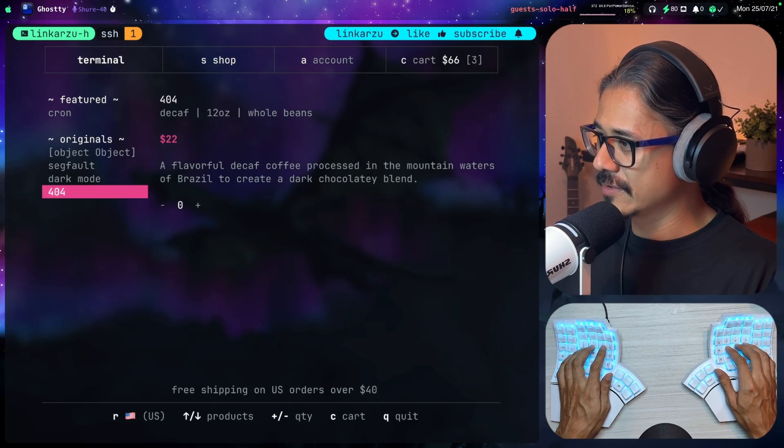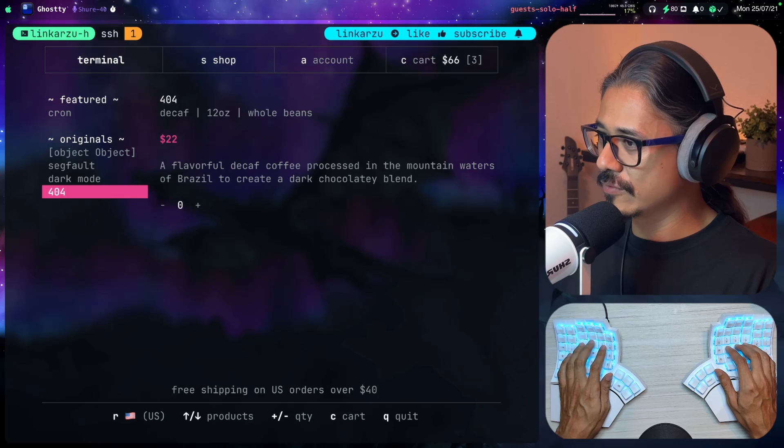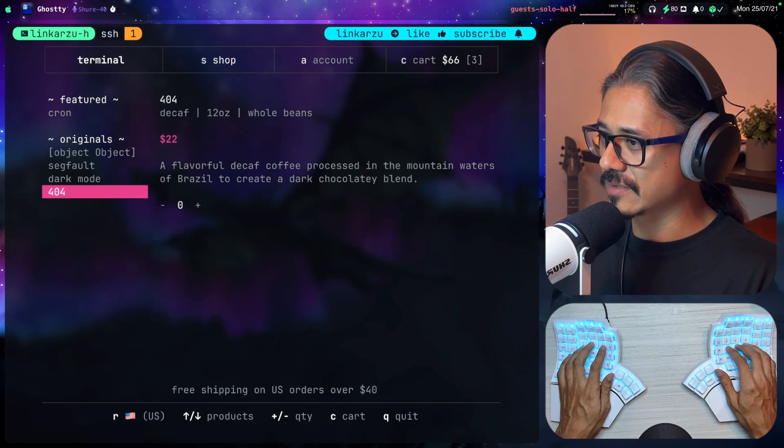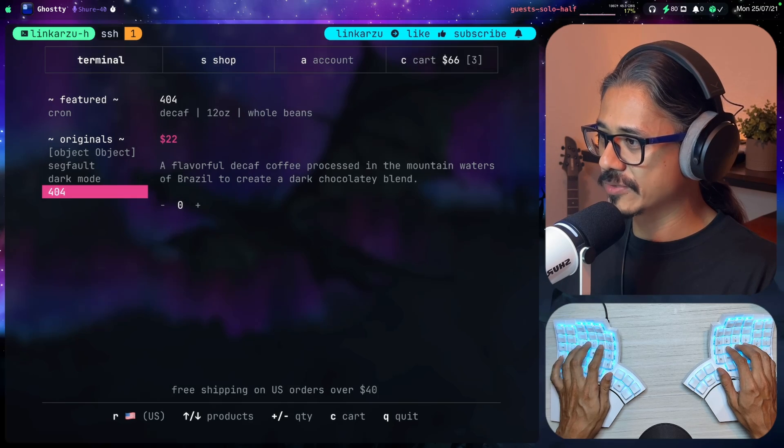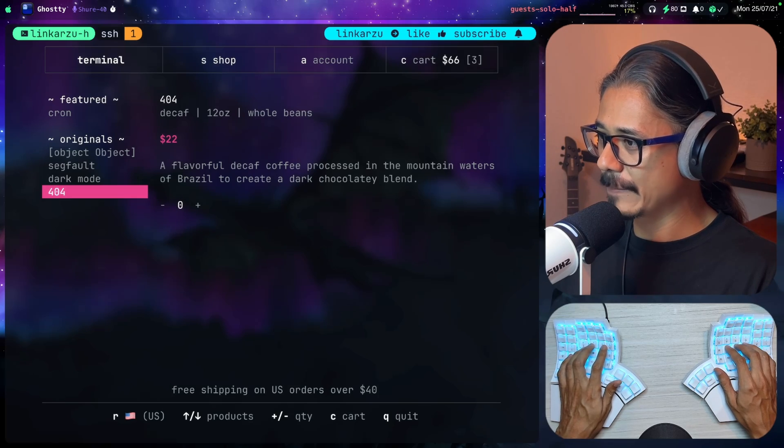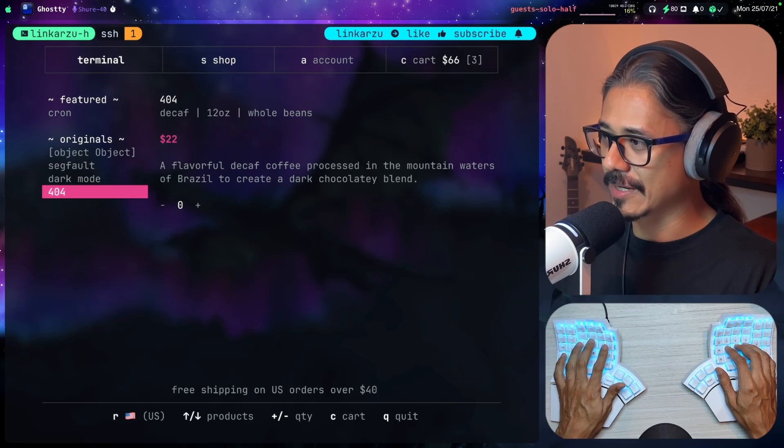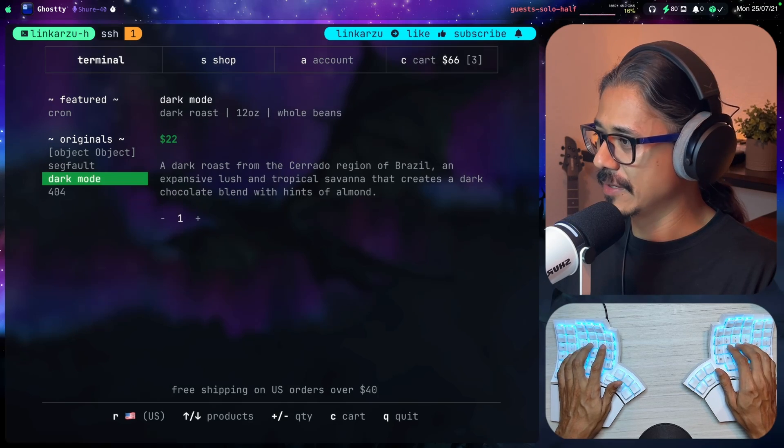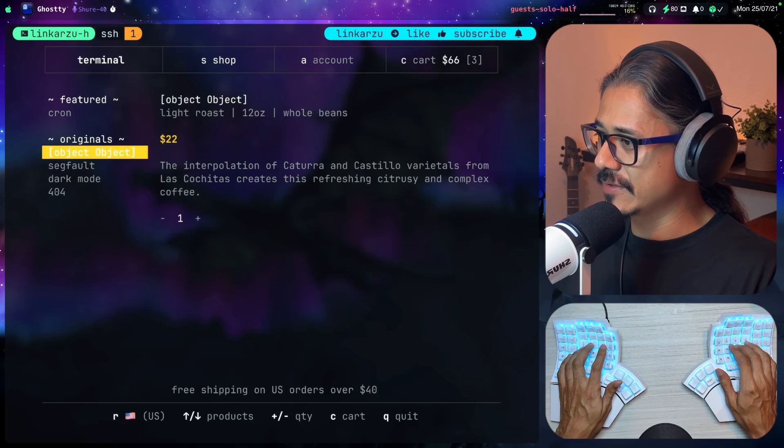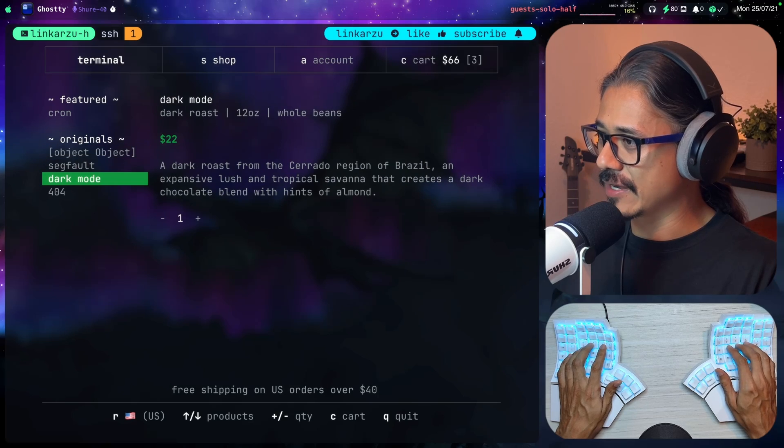Dark mode, dark roast, 12 ounces. This is from Brazil. Chocolate blend, hints of almond. Let's add this one as well. This 404 seems like that's decaf option, so I'm not going to get that one. Let's try these three for now.